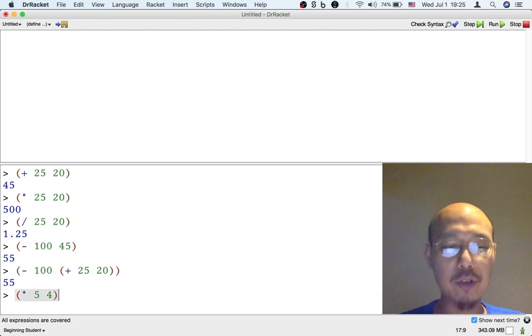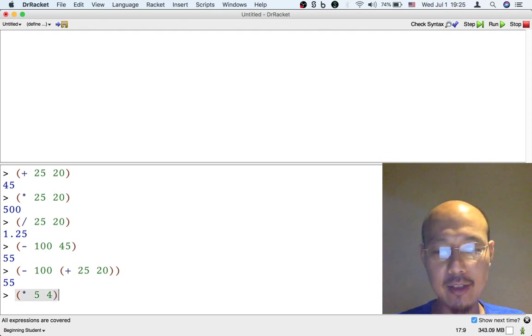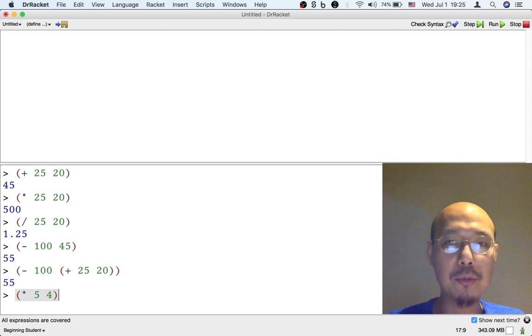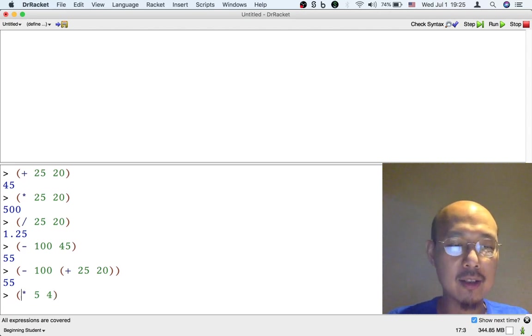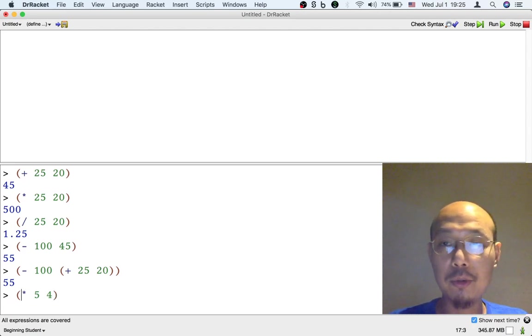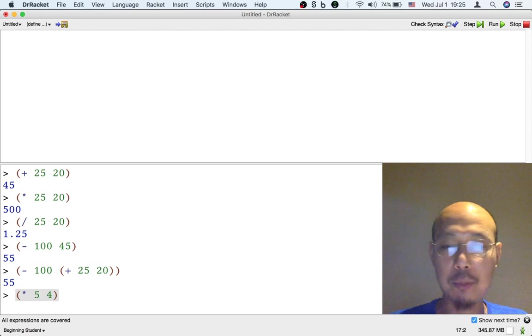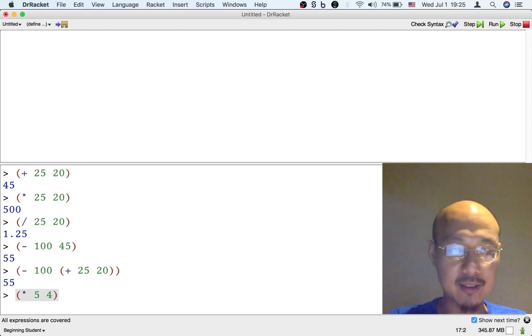So this is going to be, well, I mean, I could do it in my head. It's 20. But, you know, let's say we don't even need to know that it's 20. Suppose I want to take that result and subtract 1 from it.